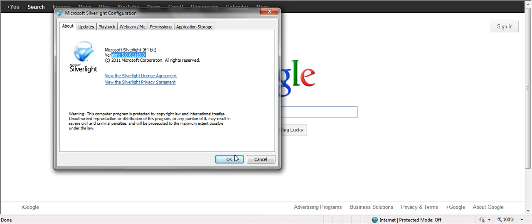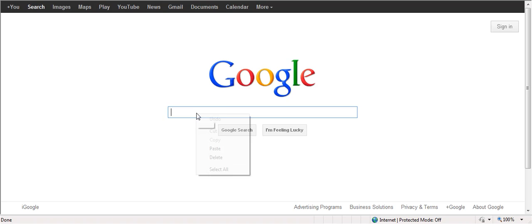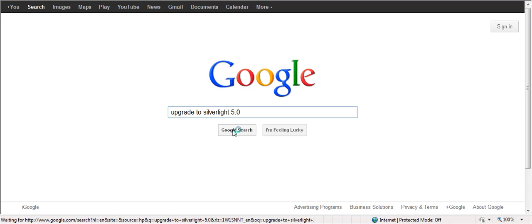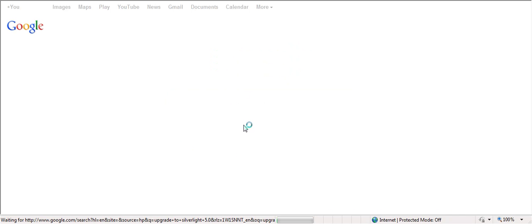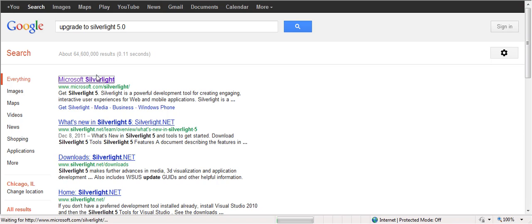If you were not updated to version 5.0, you can simply go to Google and type in 'upgrade to Silverlight 5.0' and perform a Google search. Then you will look for the official Microsoft website of Silverlight, which is the first result. After clicking on that, you'll be brought to Microsoft's official website.